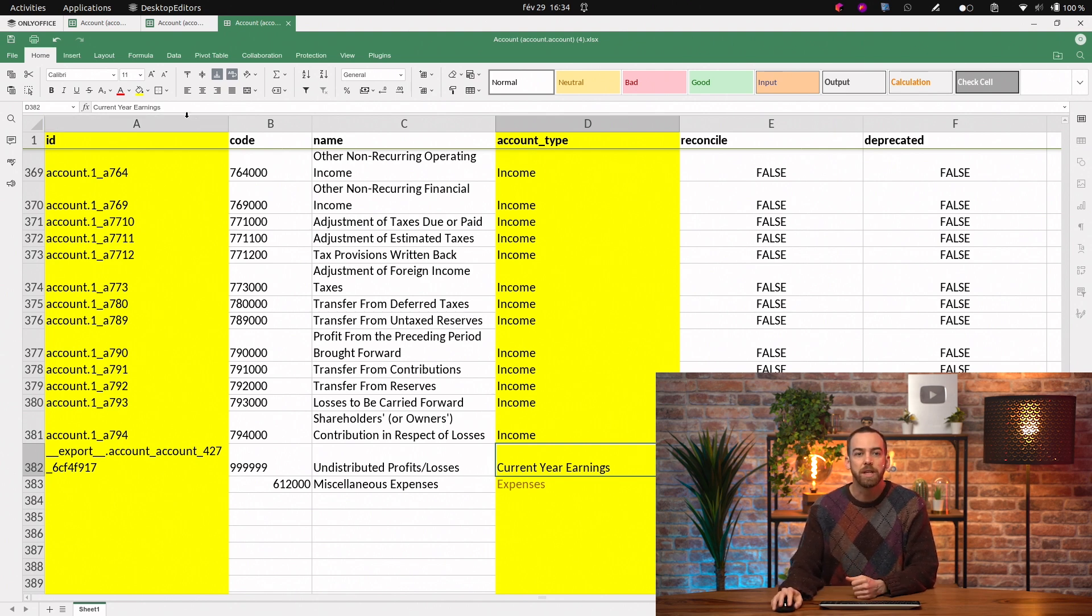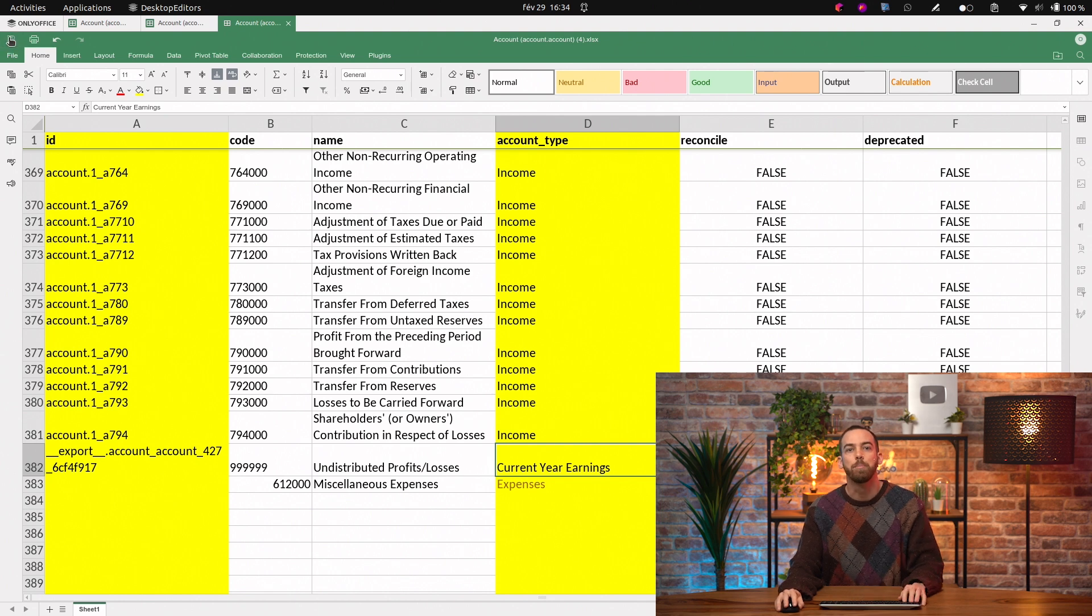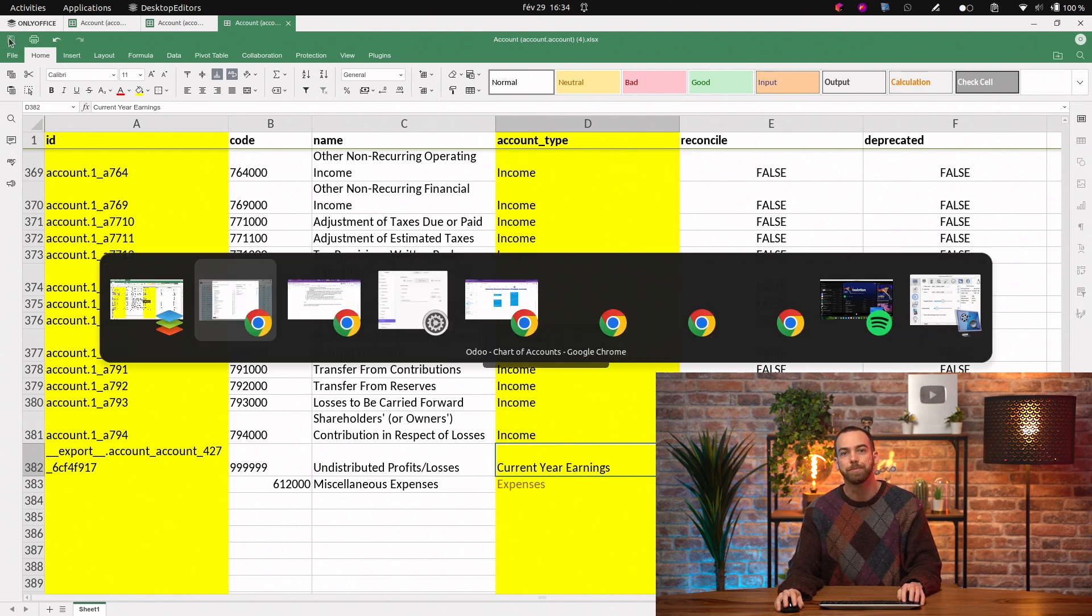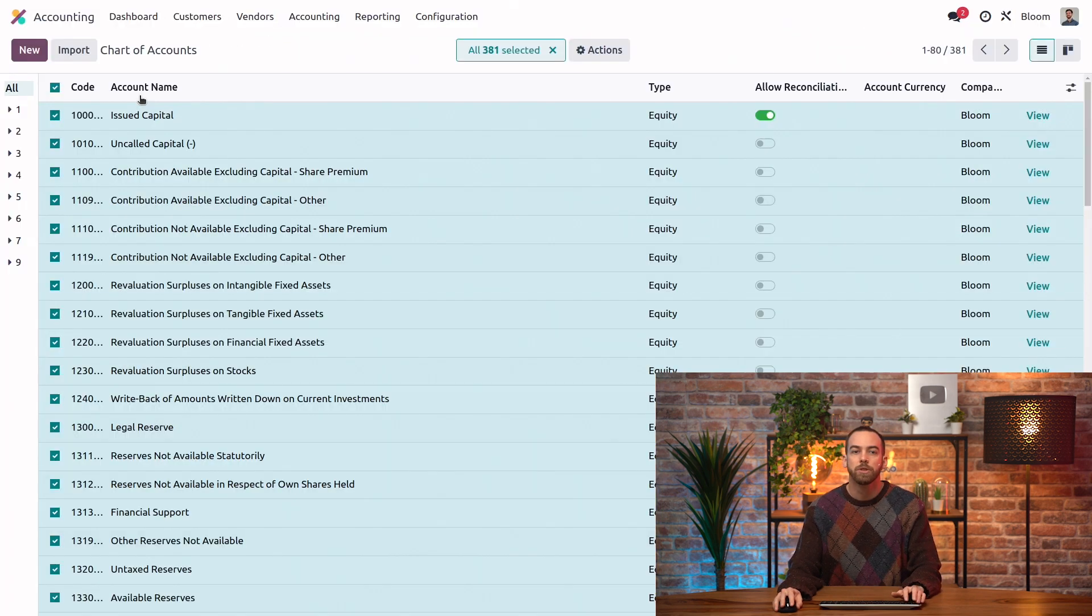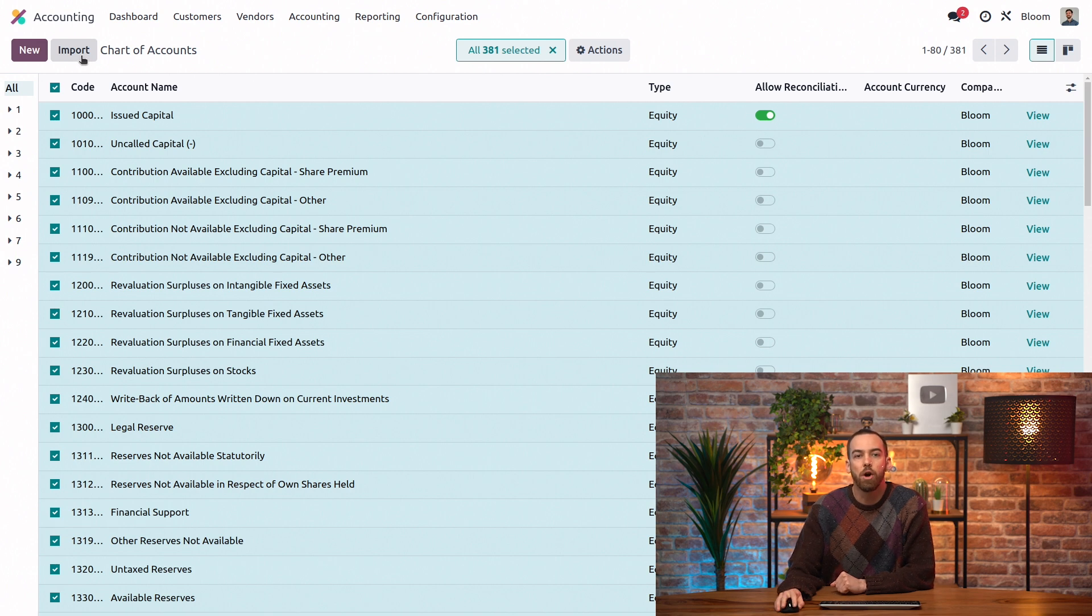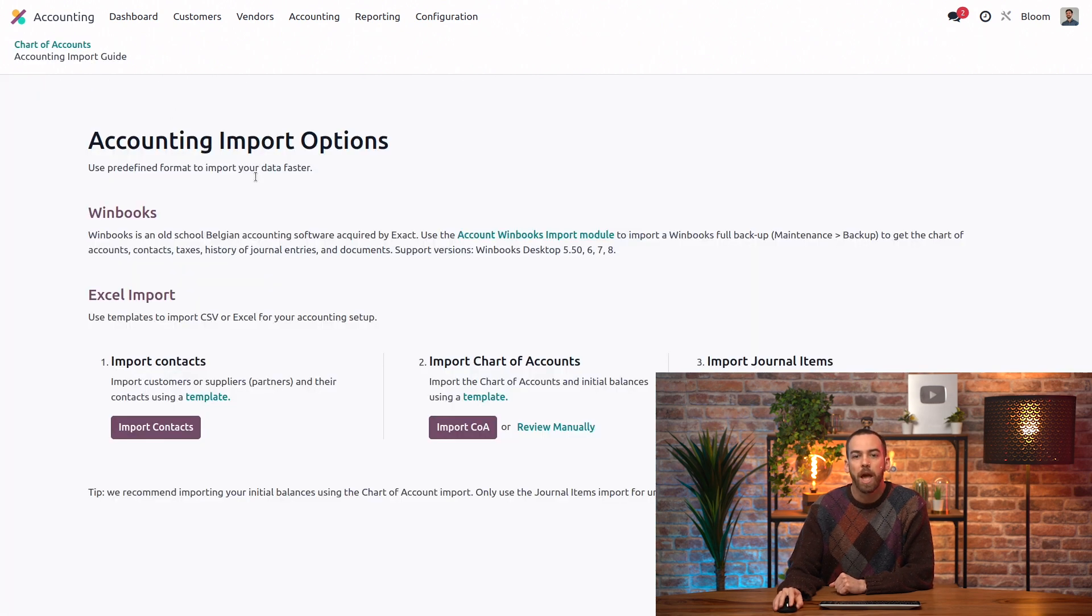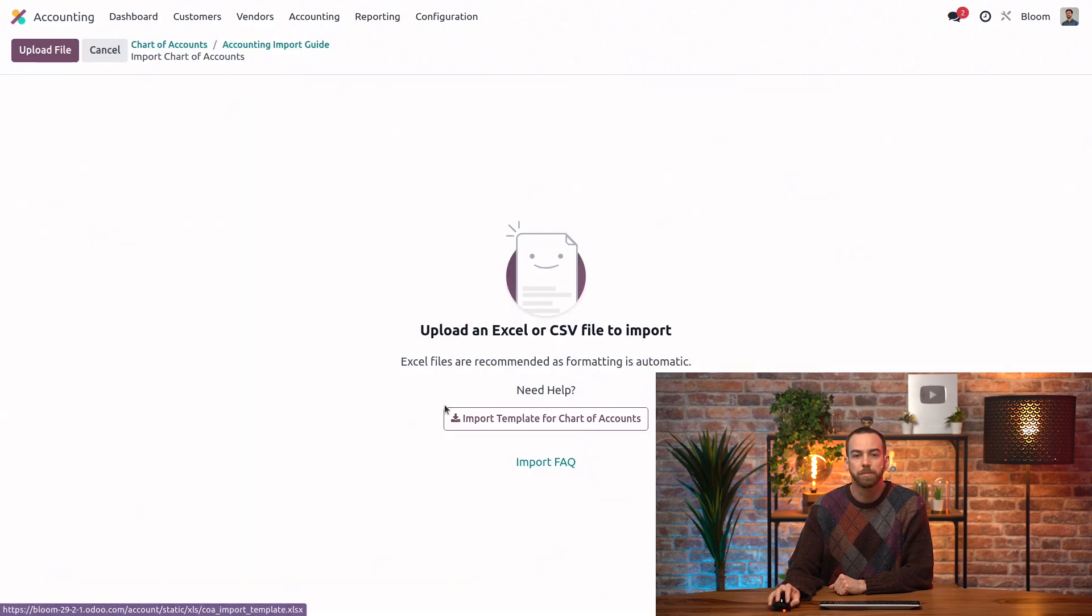Now we can save our file, and we can go back into Odoo. So now that we're in Odoo, we can click on the import button, and we'll click on the second option for import chart of accounts.